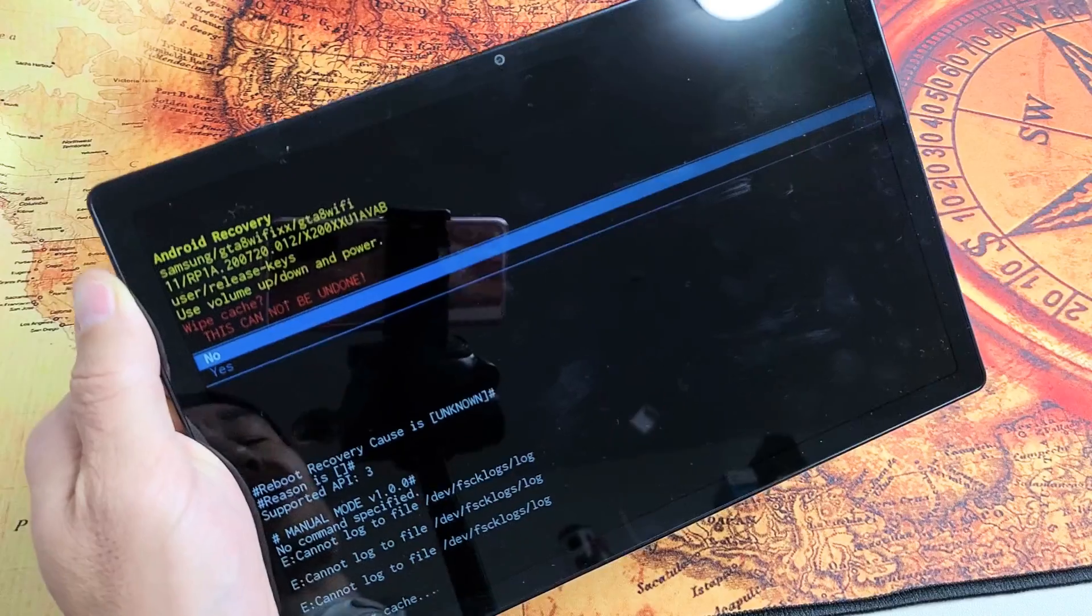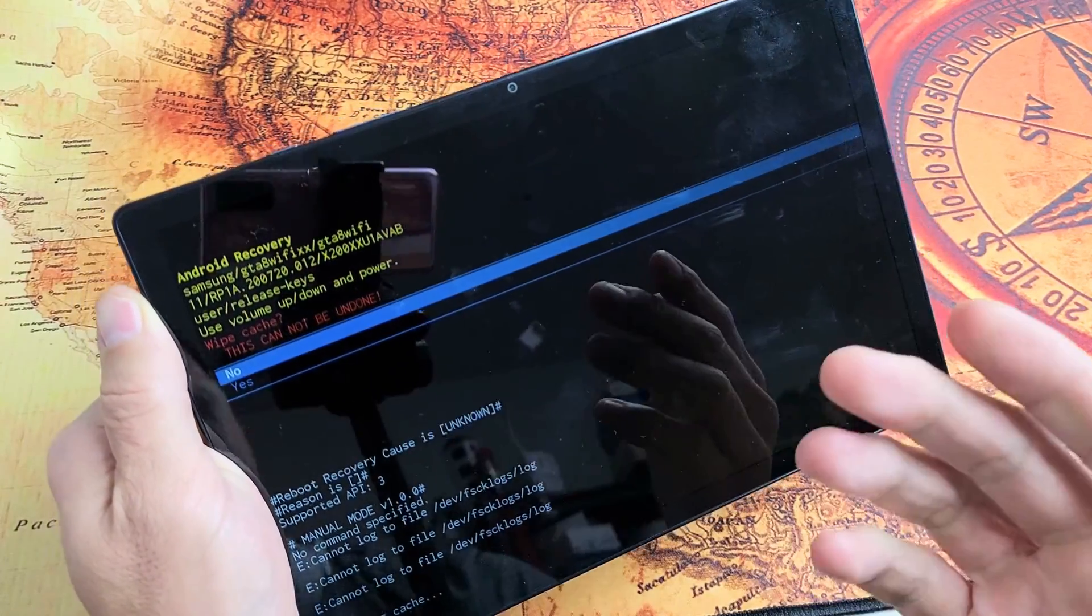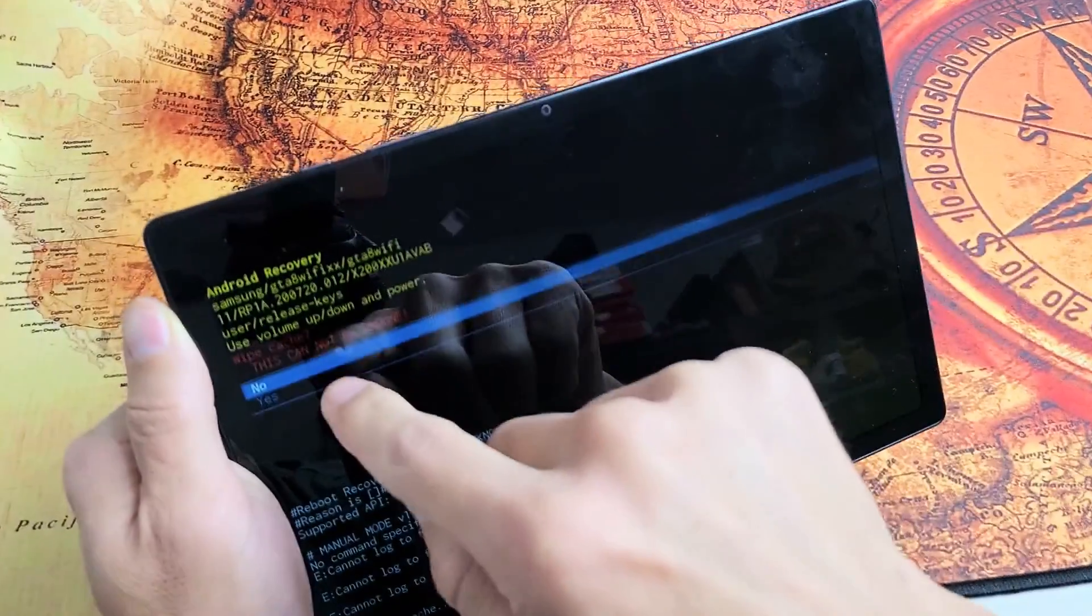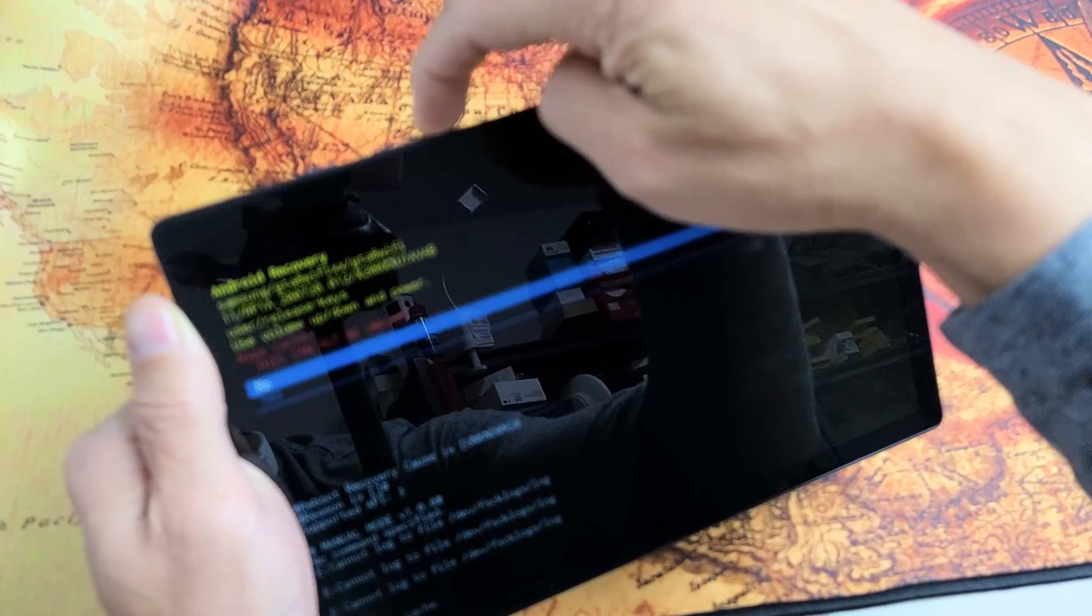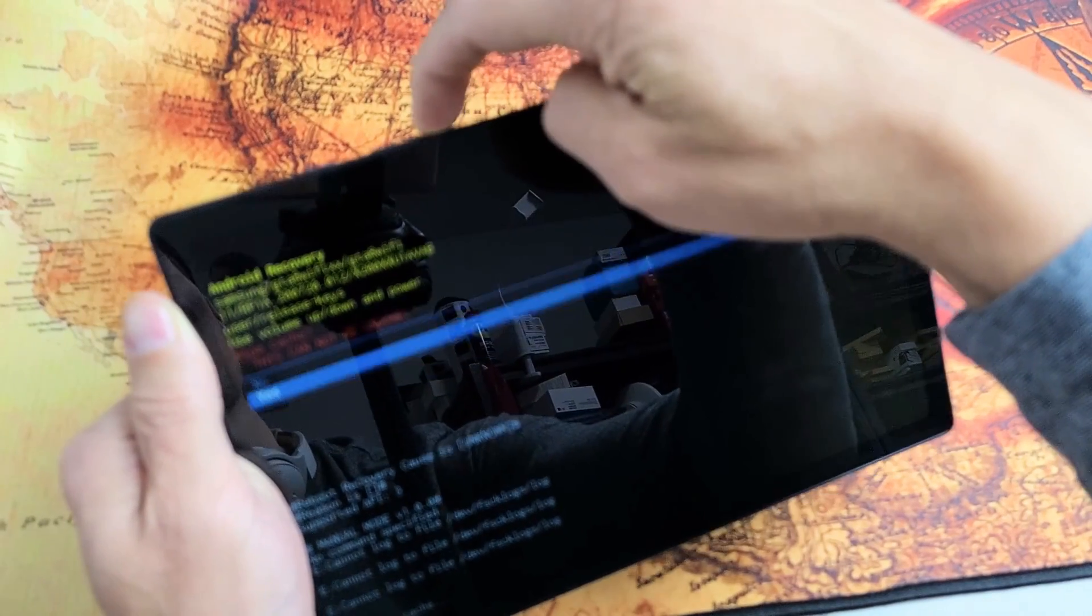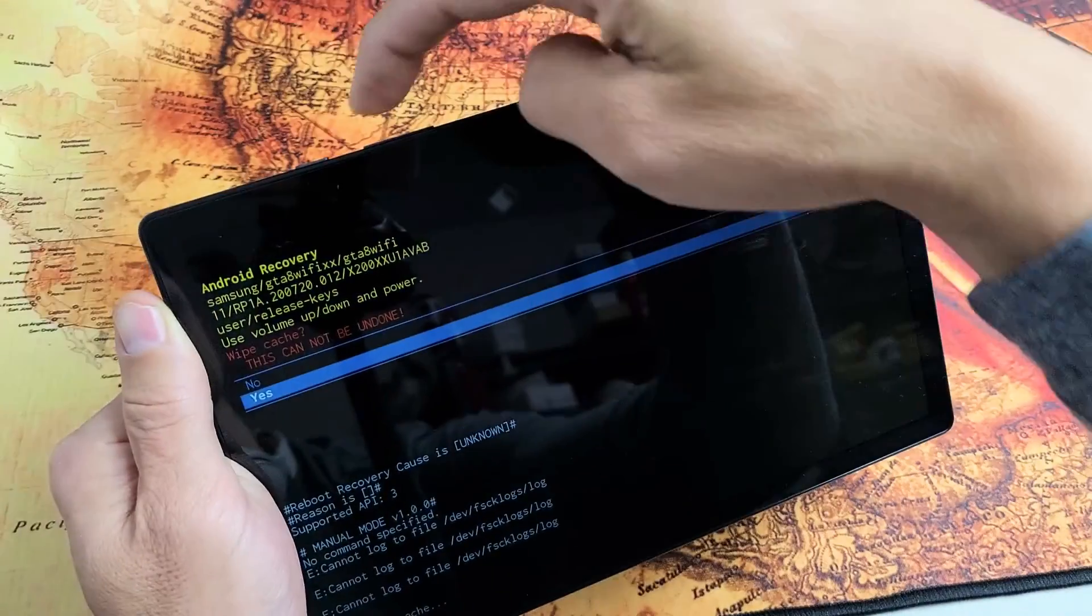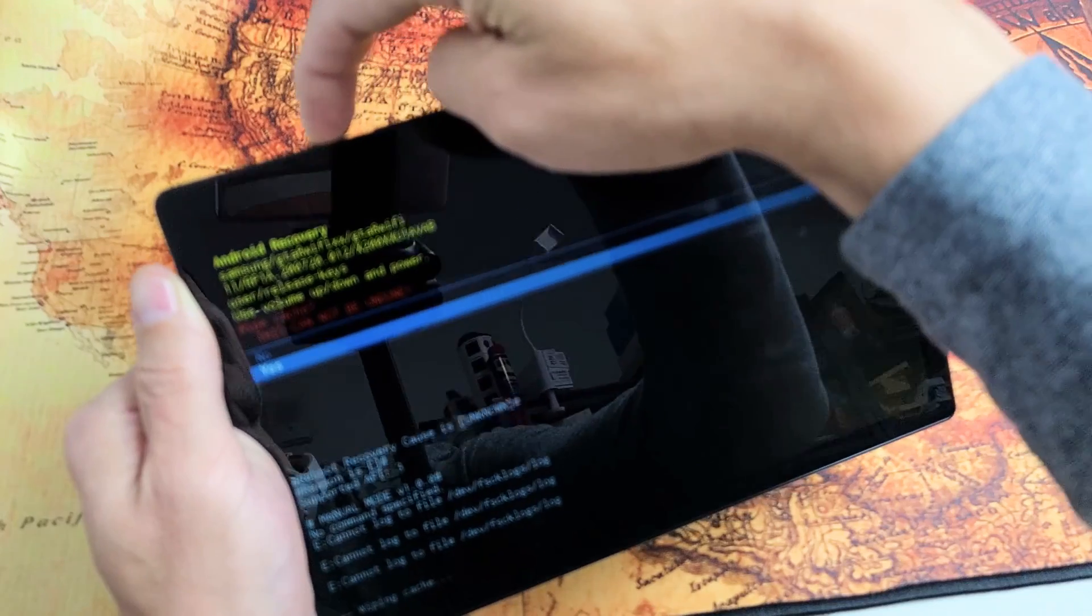And this message here is basically saying once you do this, this cannot be undone. If you want to proceed, we're going to go down to highlight yes with the volume rocker. Go volume down right there. Yes. Tap on the power button right there to select it.